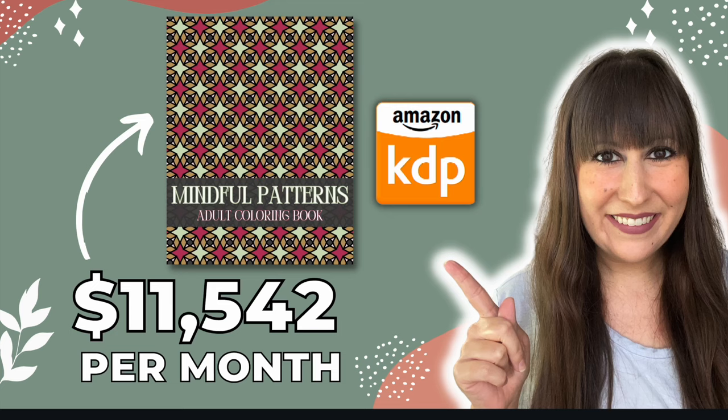Hey guys, welcome back to another video. If you're new here, my name is Katherine Westbrooks. This channel is all about how to make money from home and be your own boss.